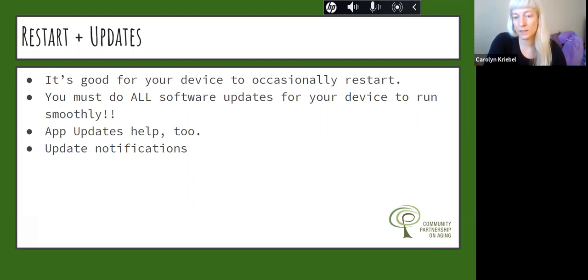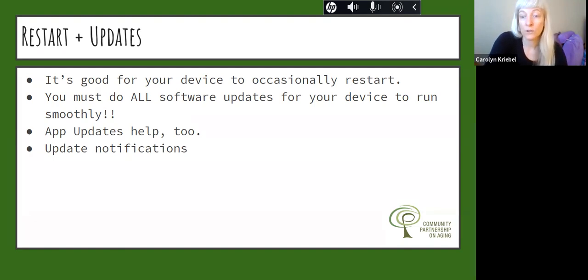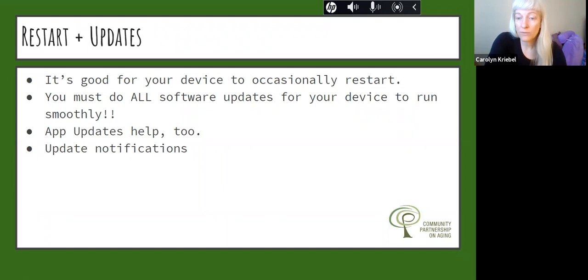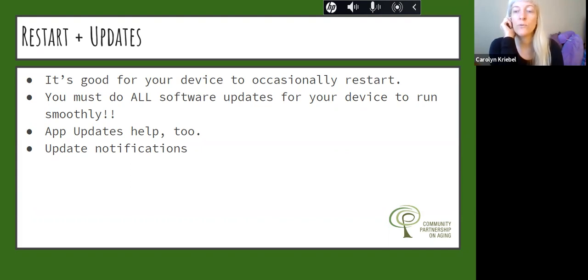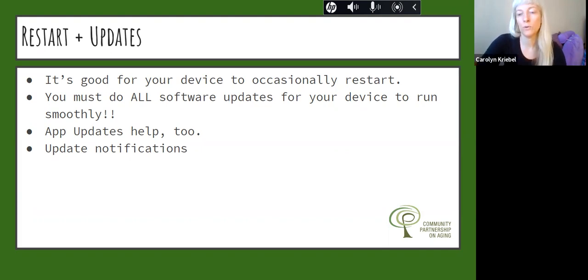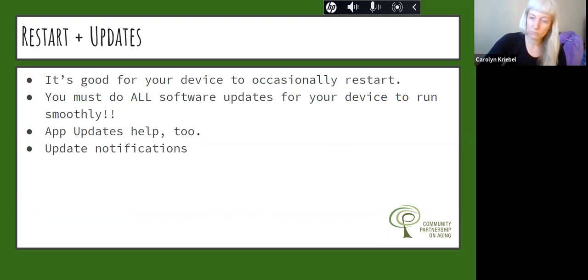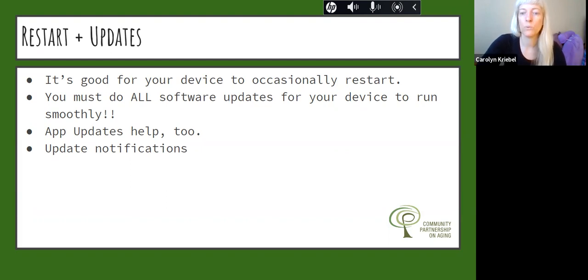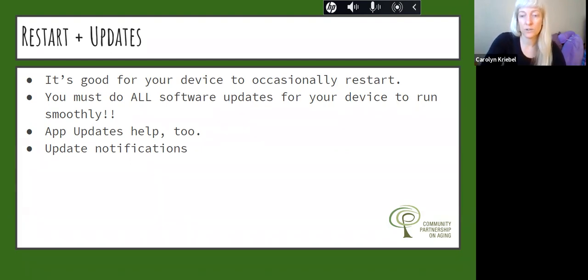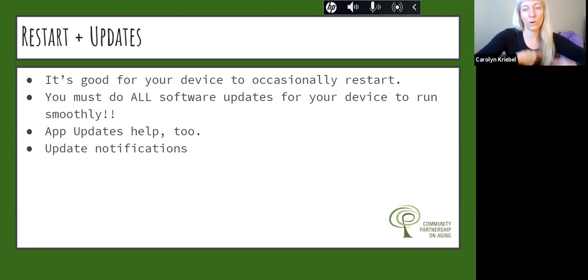Restarts and updates. It is a good idea to occasionally restart your phone in particular. We tend to not turn our phone off just because we sort of always have it there at the ready. But it's good for your device to occasionally turn it on and off. You might want to think about like once a week maybe make it part of your Sunday ritual getting ready for the new week just to stop and restart your phone. It just kind of resets everything and gets it running more smoothly.